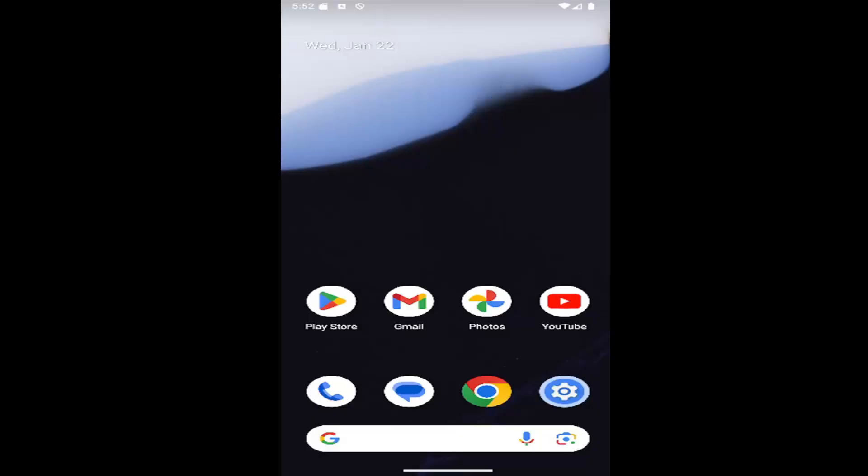In today's tutorial I'm going to show you guys how to remove app access to your photos on your Android-based phone. So whether it's a Samsung Galaxy, Google Pixel, or another Android-based operating system, in today's tutorial I have you covered.